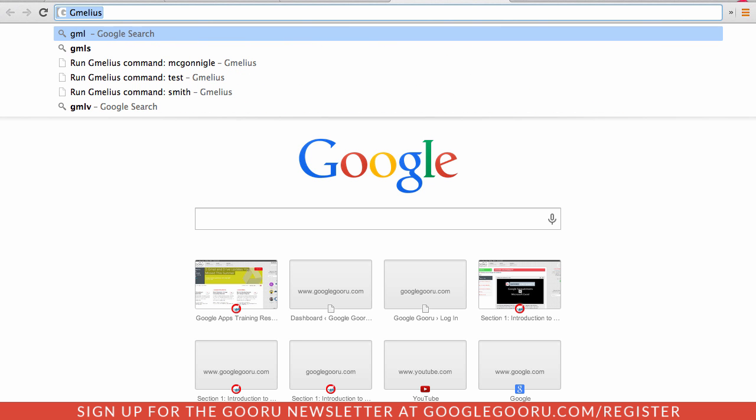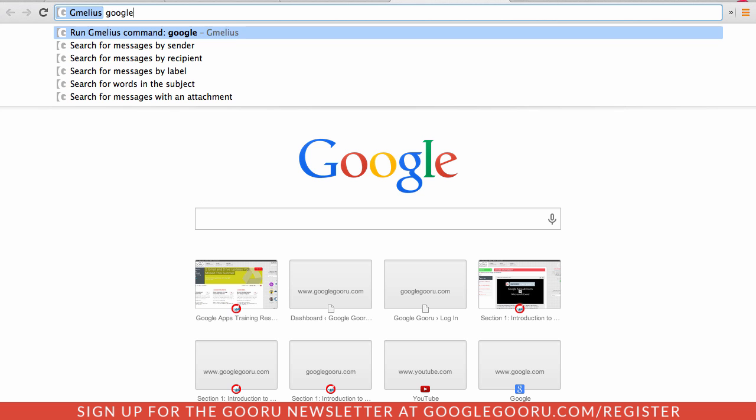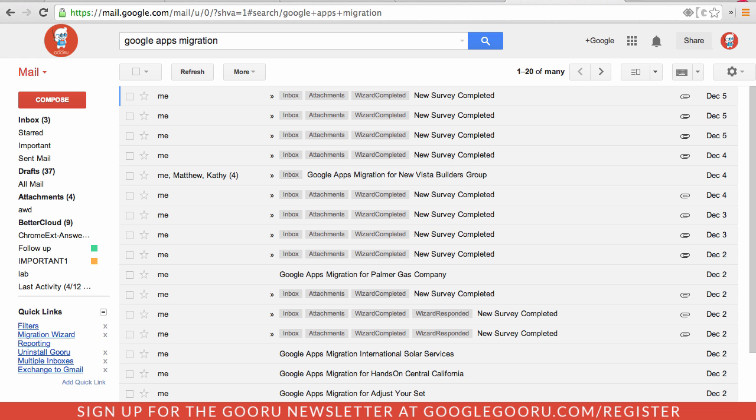This allows you to run commands through Gmelius. So I'm going to search for Google Apps migration. And as you can see here this returns all the results for Google Apps migration in my actual Gmail inbox.